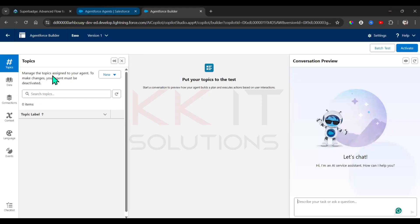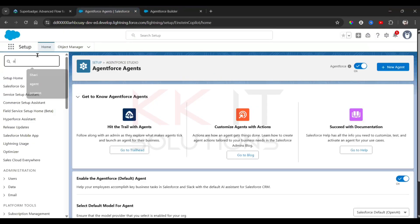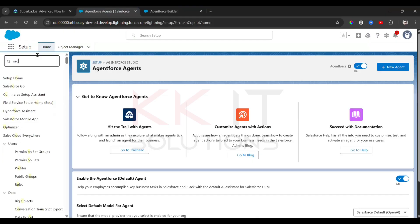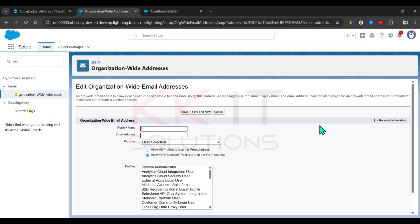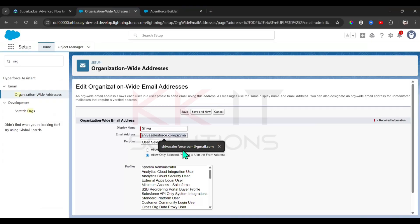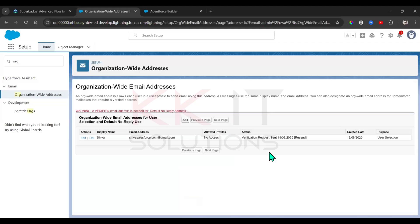Next, go to Organization-Wide Default Email Addresses. Click Add, provide your display name and email ID, then click Save. You will receive a verification email — just activate it. I'm verifying through my mobile. The verification request has been sent — refresh the page and the status will show as verified.